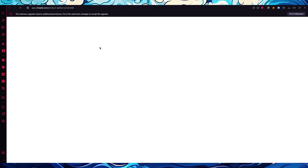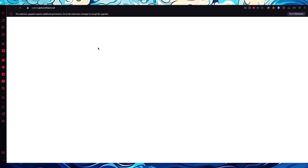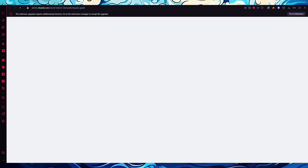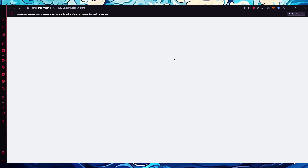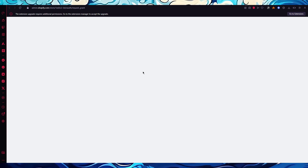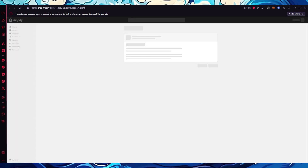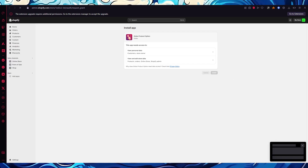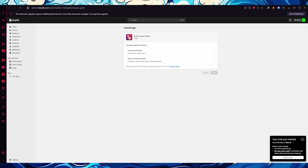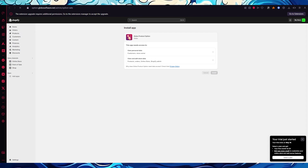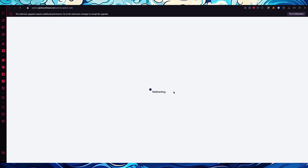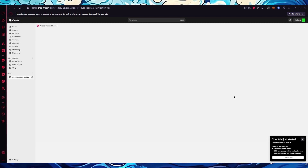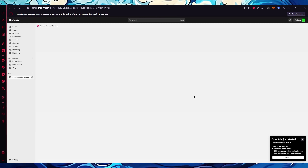Once we click Install, we'll wait for Globo to load and it will take us through the onboarding process. The onboarding will redirect you to Shopify to install everything you need. After clicking Install it will do its thing and redirect us to the actual option sets in the admin.